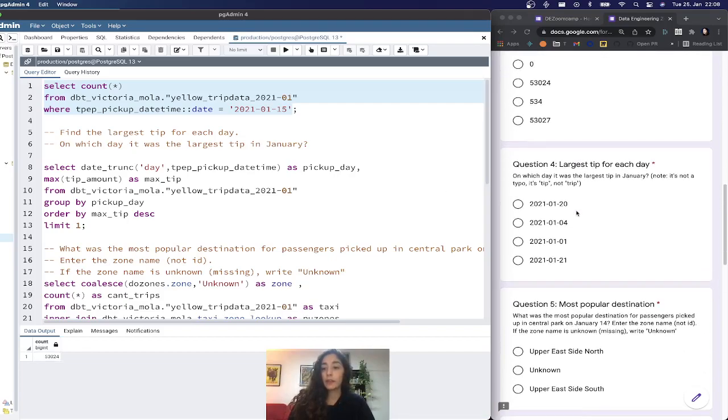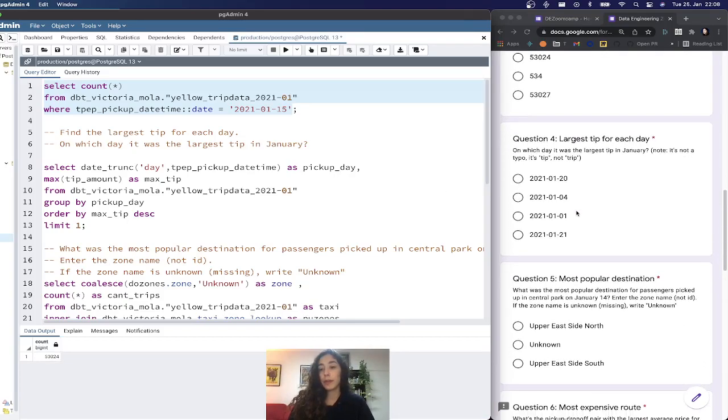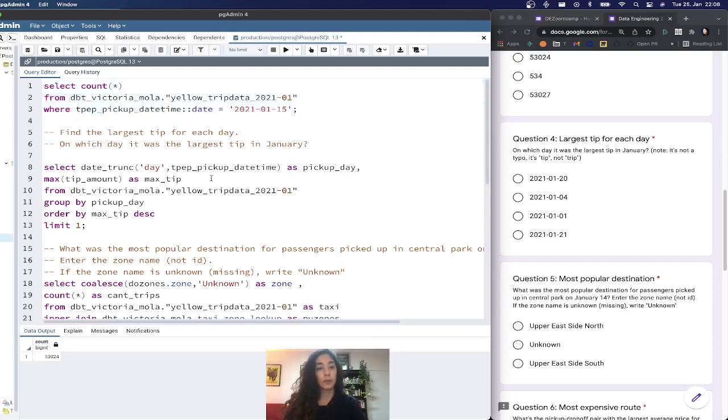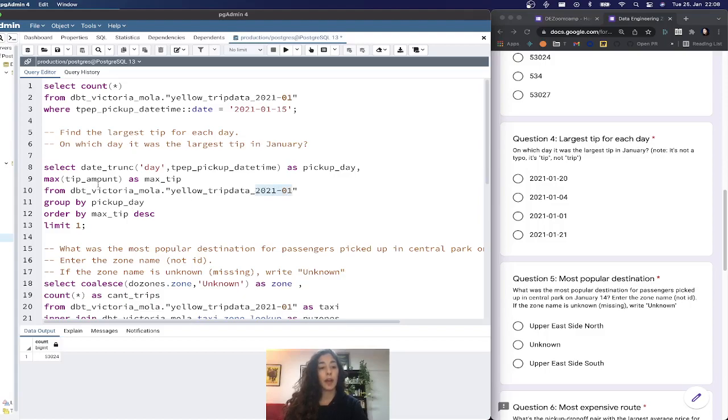The next question is about the largest tip for each day. On which day was the largest tip in January? For this one we start from my schema and table where I have trips for January.